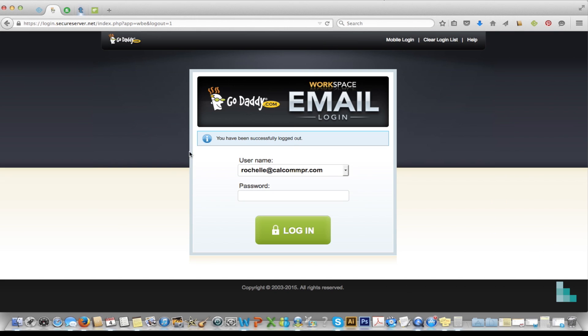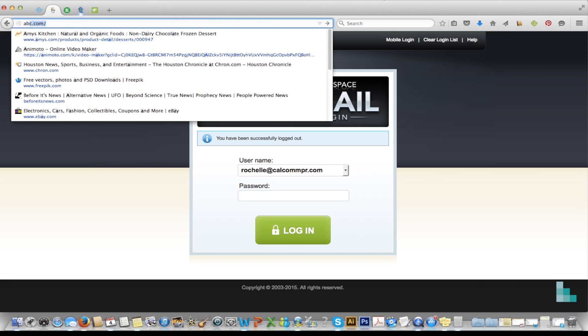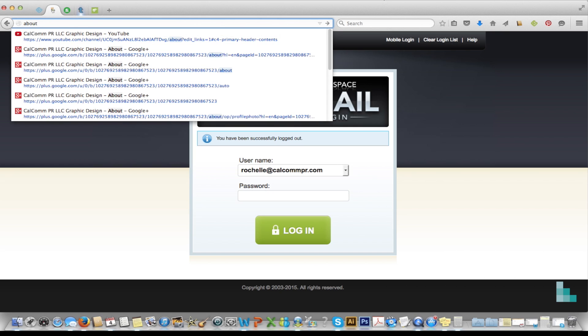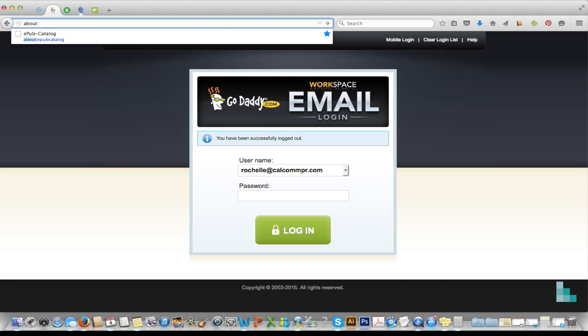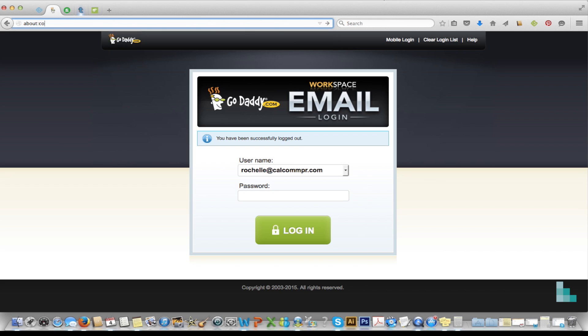I already had it open and I'm going to go into the address bar and type about:config and then hit enter.